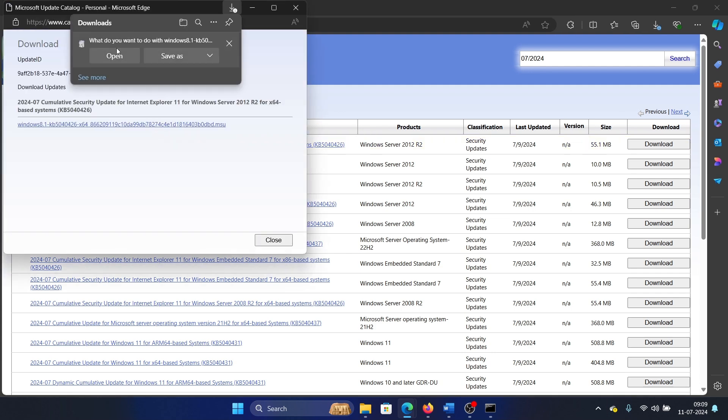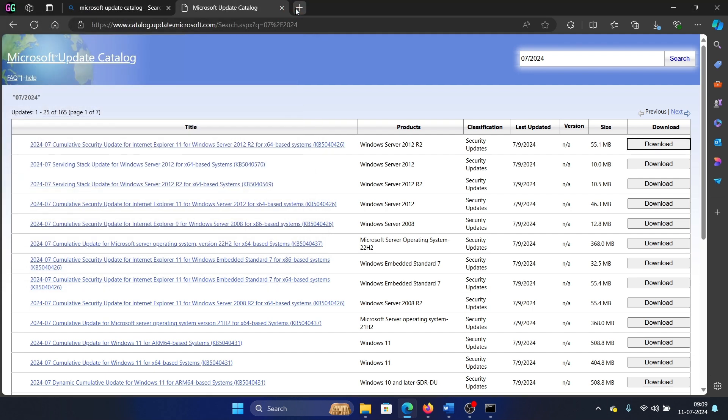Now here's the thing: if there is no update in the earlier part of the month, then you can also check for updates on the previous month. If you don't find any update in July, check it for June.